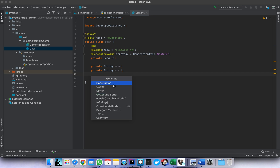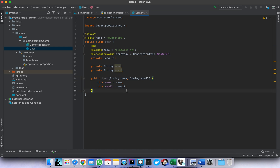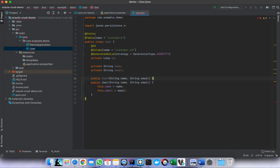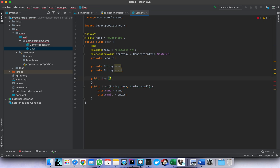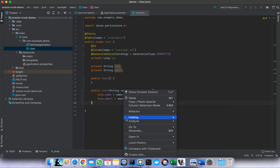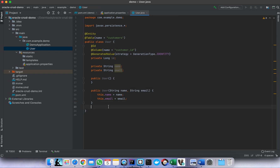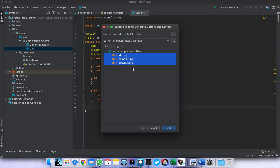Then let's create getters and setters, and also a constructor. We need to create the default constructor — meaning the constructor without arguments. This is mandatory for JPA. Then generate the getters and setters as well.